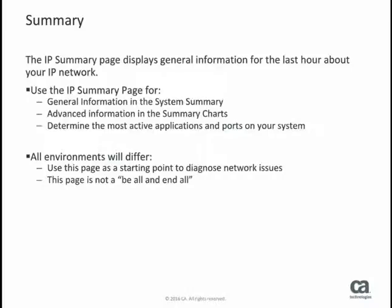You learned about how to use the general information in the system summary, the advanced information in the summary charts, and why you would want to use this information, such as determining which applications and TCP ports are the most active on your system.